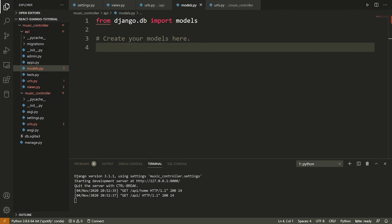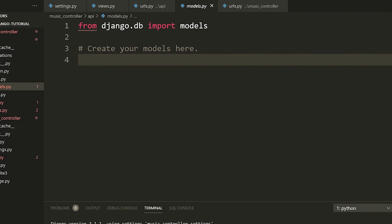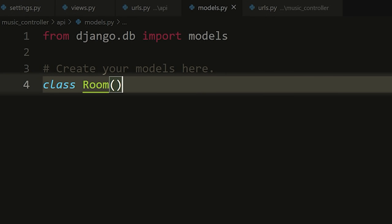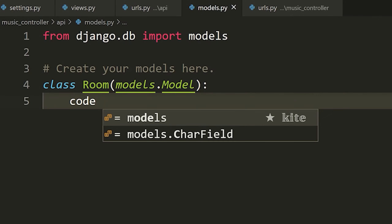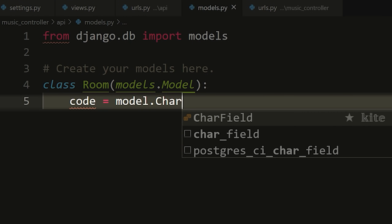Inside our models, the first and only model we're going to have for right now is a Room model. Remember our app — we want to group users together in a room. That room will have control over the host's music. One person is hosting or playing music, and other people join in on the room and can control that music. So the first thing we need to do is make a class. I'll say class Room, and inside here we're going to inherit from models.Model. Inside here we define the fields — the first one is code, which equals models.CharField.